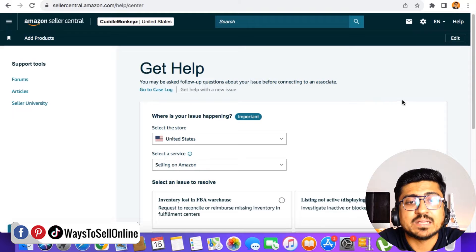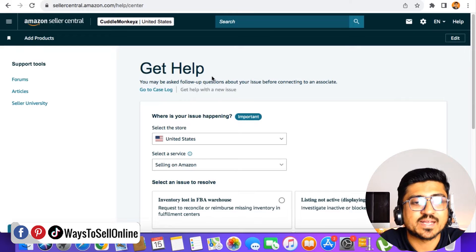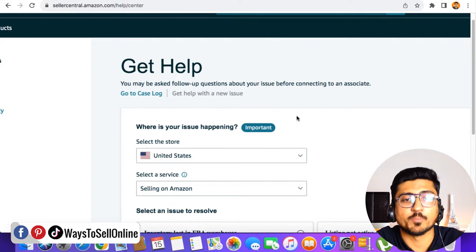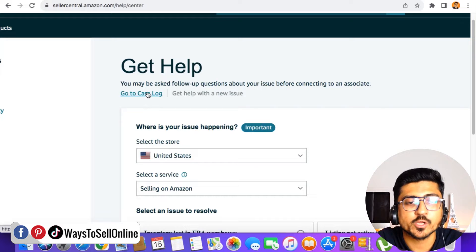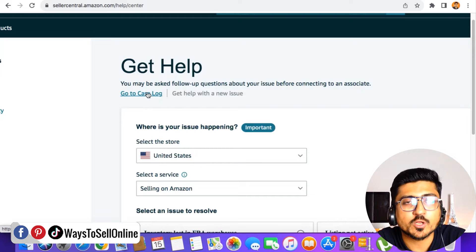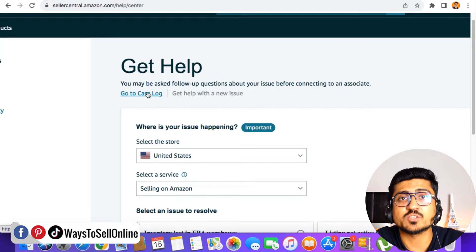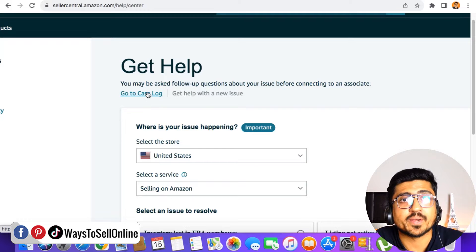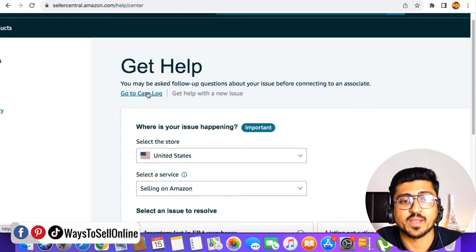After clicking on that help button, you will be able to see this get help page. Here you can find three options. Number one is go to case log. So if you click on this button, you will be able to see the list of old cases which you have opened in the past.